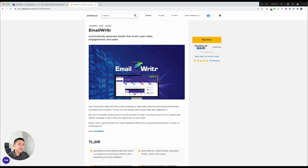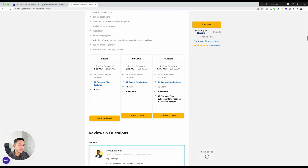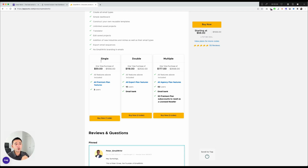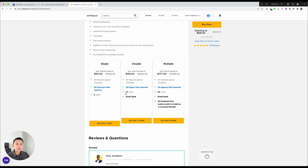Email Writer is much cheaper than Funnel Scripts — it's on AppSumo starting at $59. You can choose one to three codes. With two codes you get access to the email bank; with three codes you get access for up to 50 users, the email bank, and 30 premium sub-accounts to resell as a licensed reseller. I personally recommend the single or double code unless you want to make extra money by reselling. Feel free to leave questions in the comments.